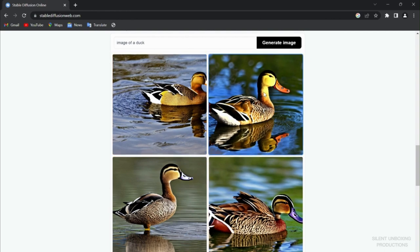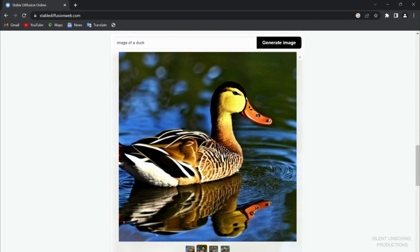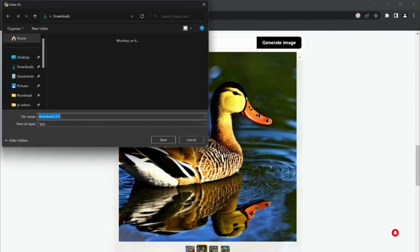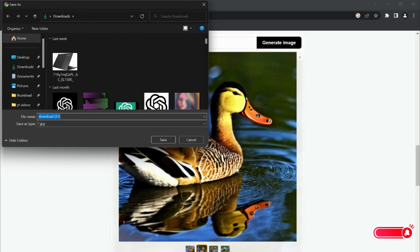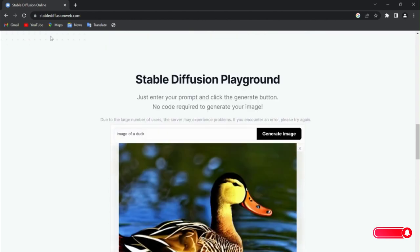Right here we have four images. Obviously, if you like this one, click on it and then right-click and save image as. You can save the image just like that. You see here it's downloaded already.